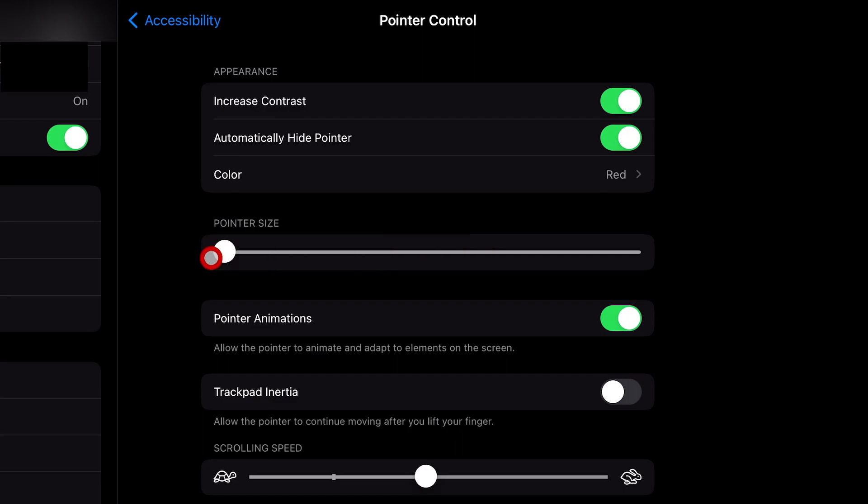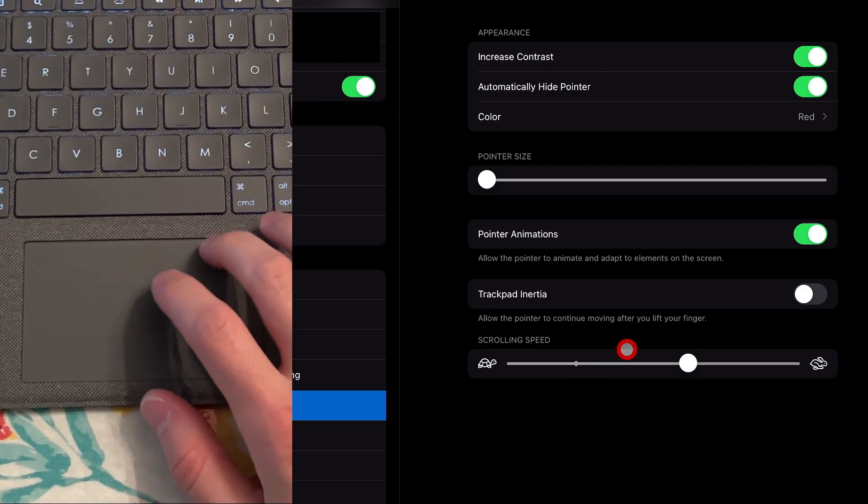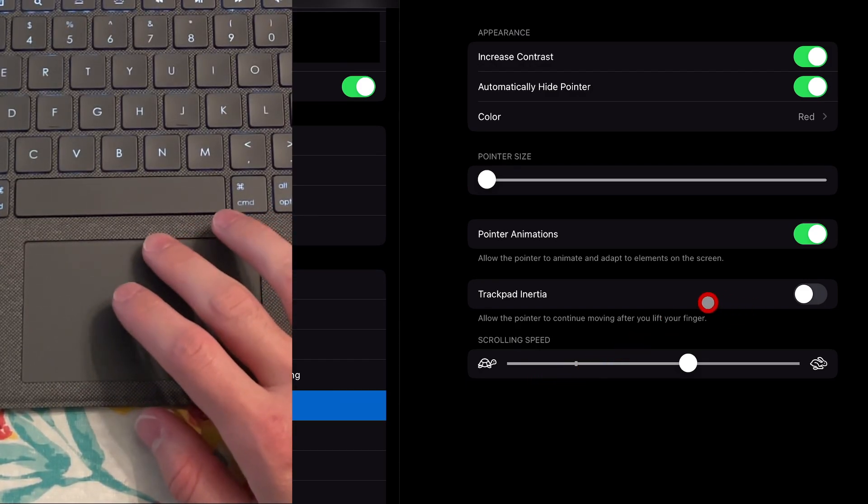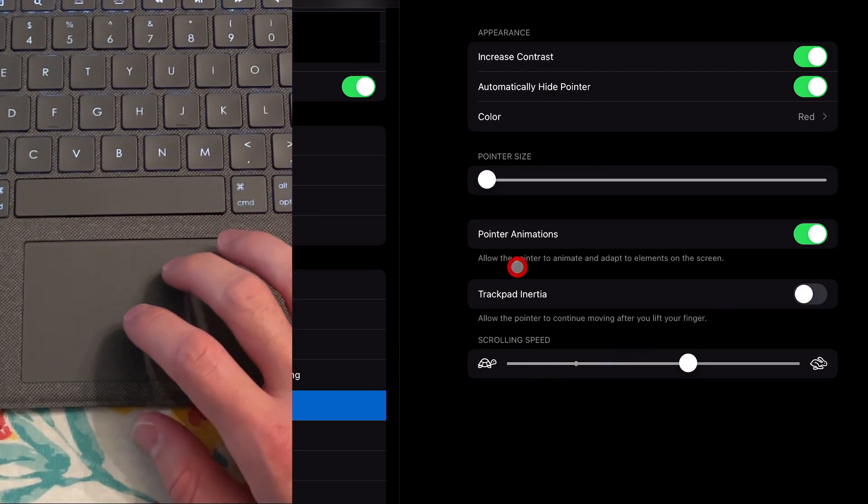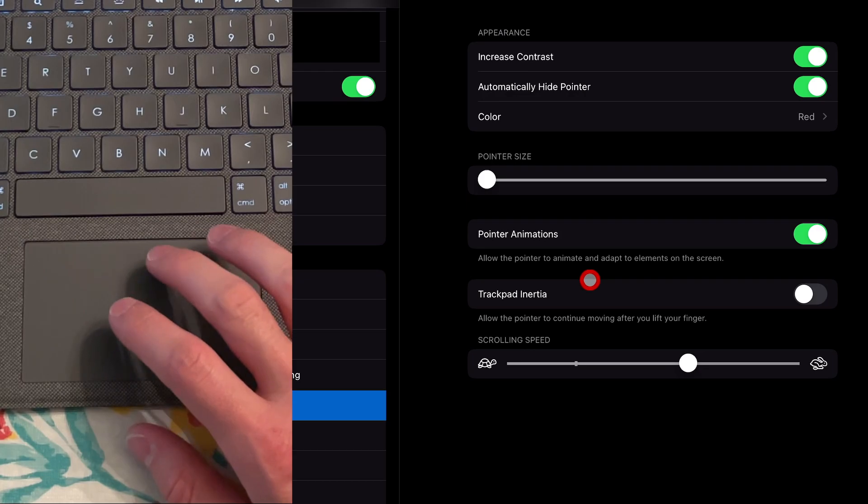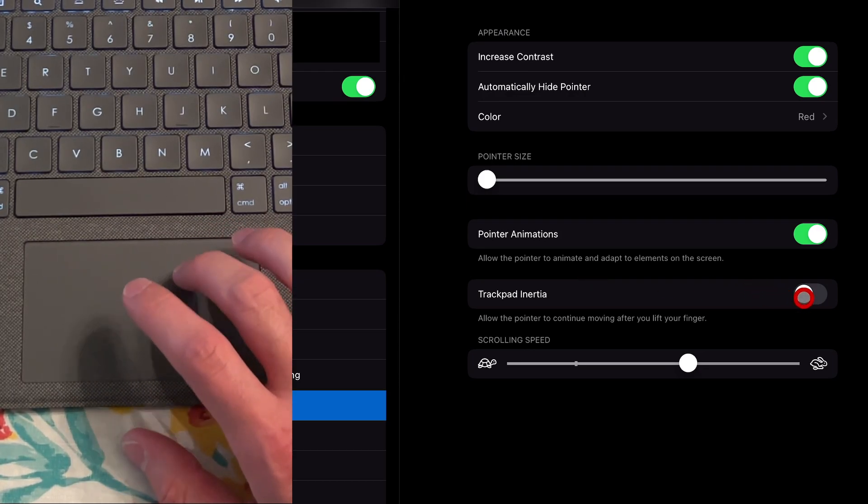You also have trackpad inertia. When enabled, it makes the pointer feel more floaty as it continues moving a bit after you let go. How much inertia and how fast it moves depends on how fast you move your finger across the trackpad or move the mouse.